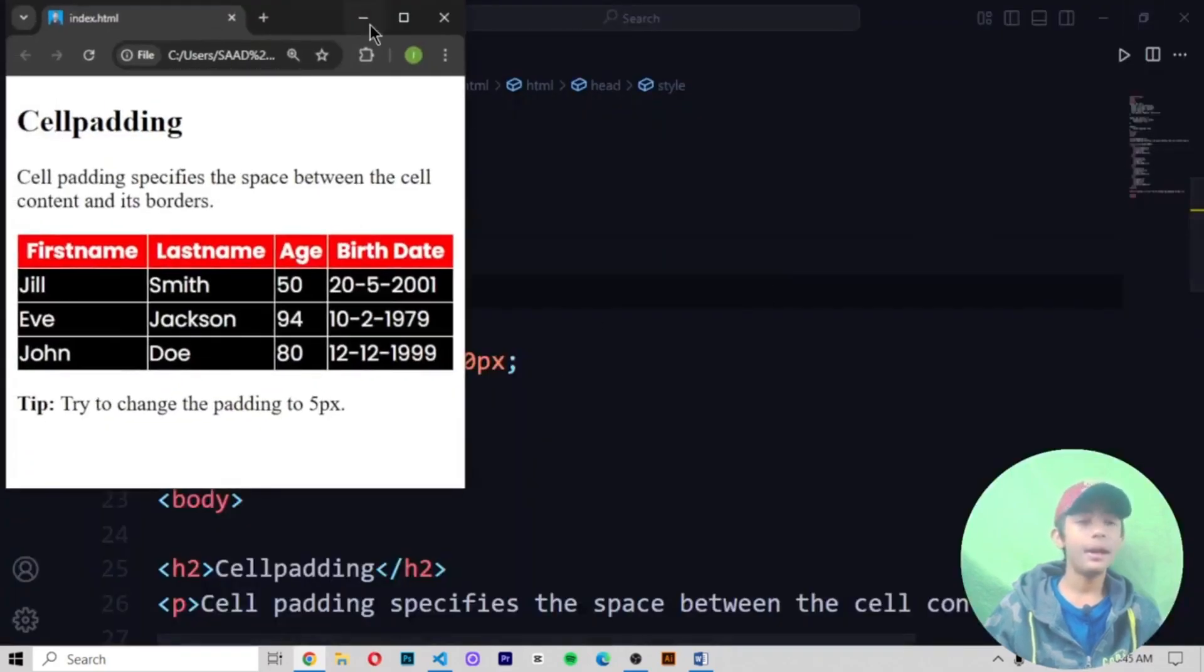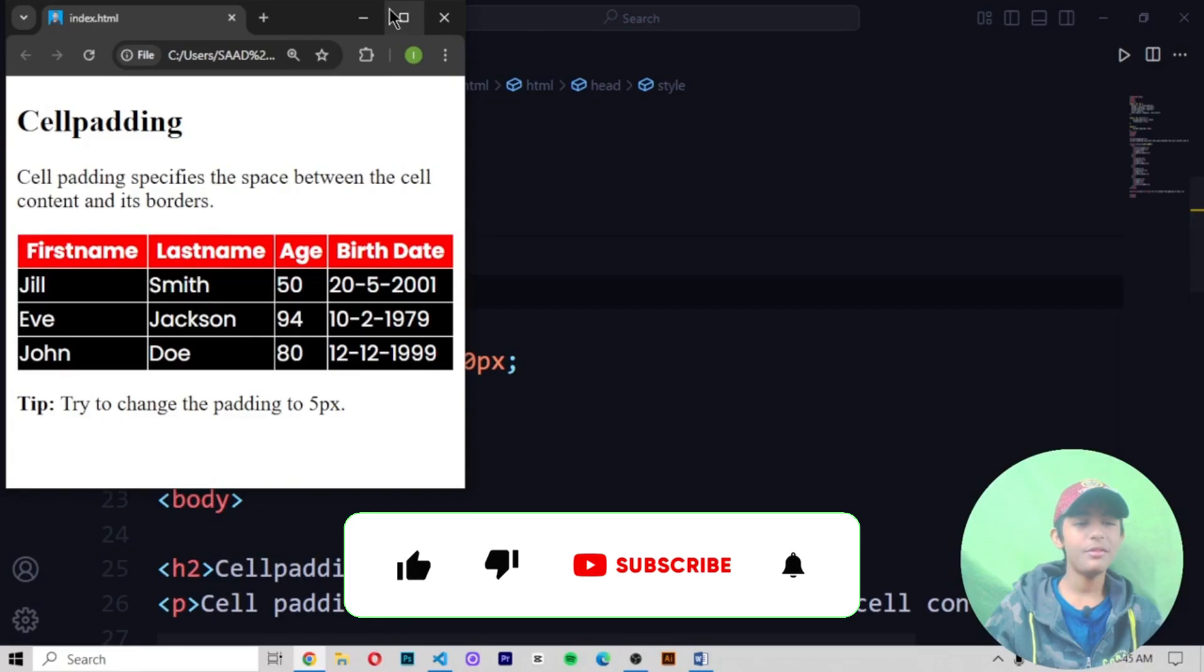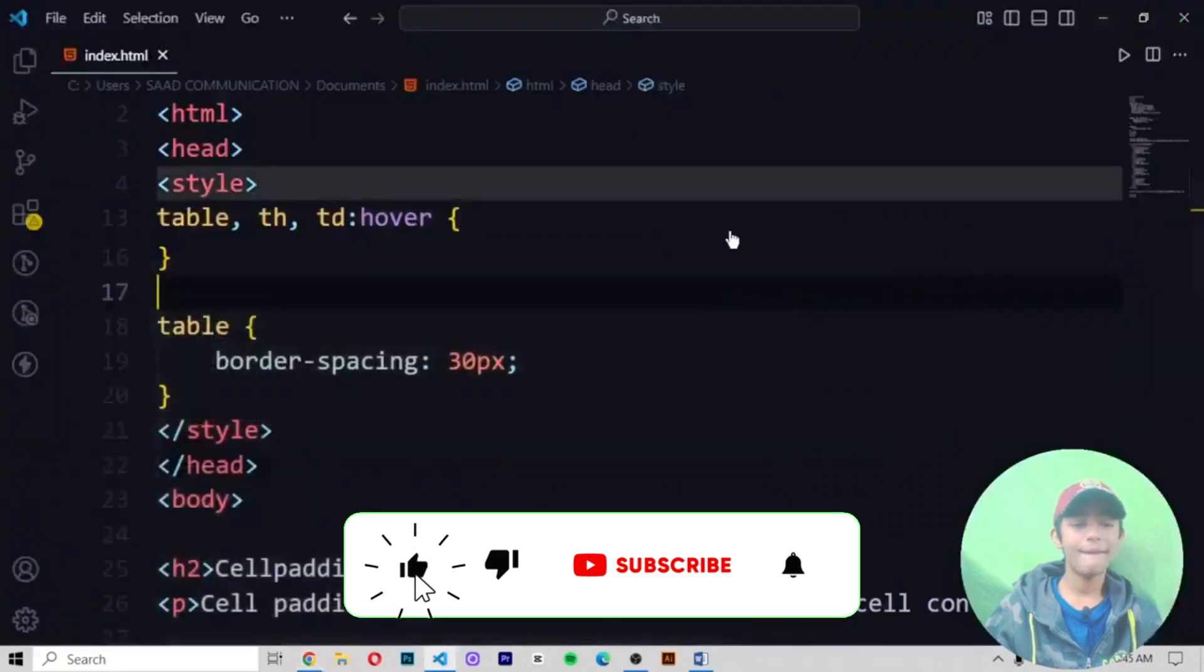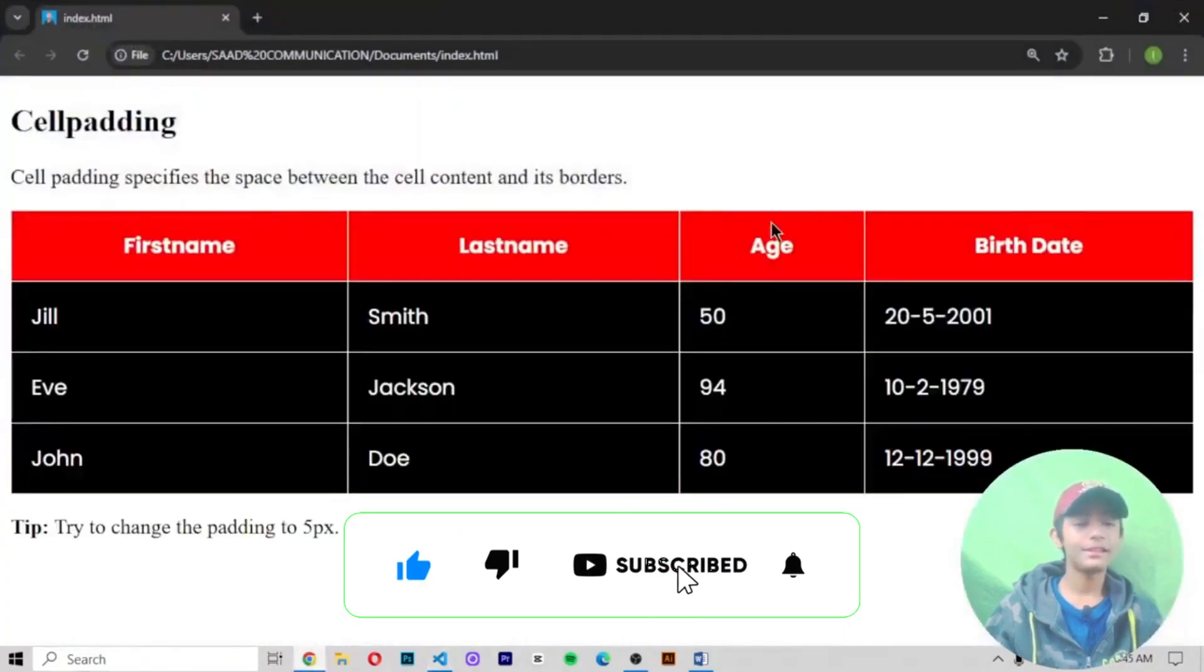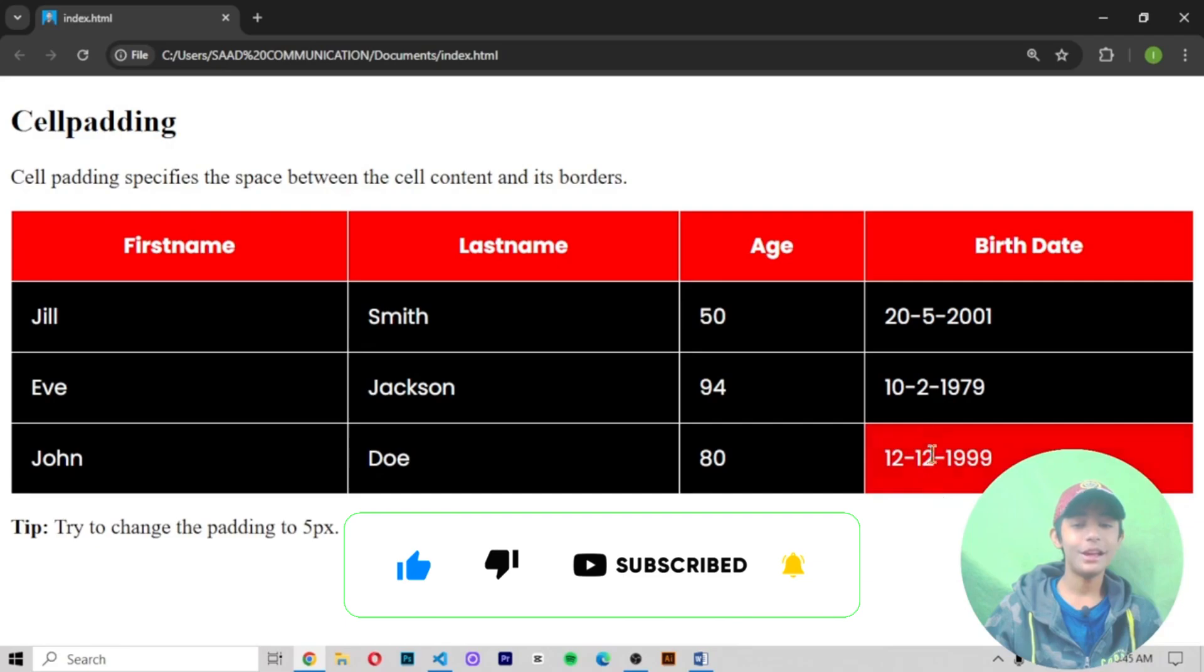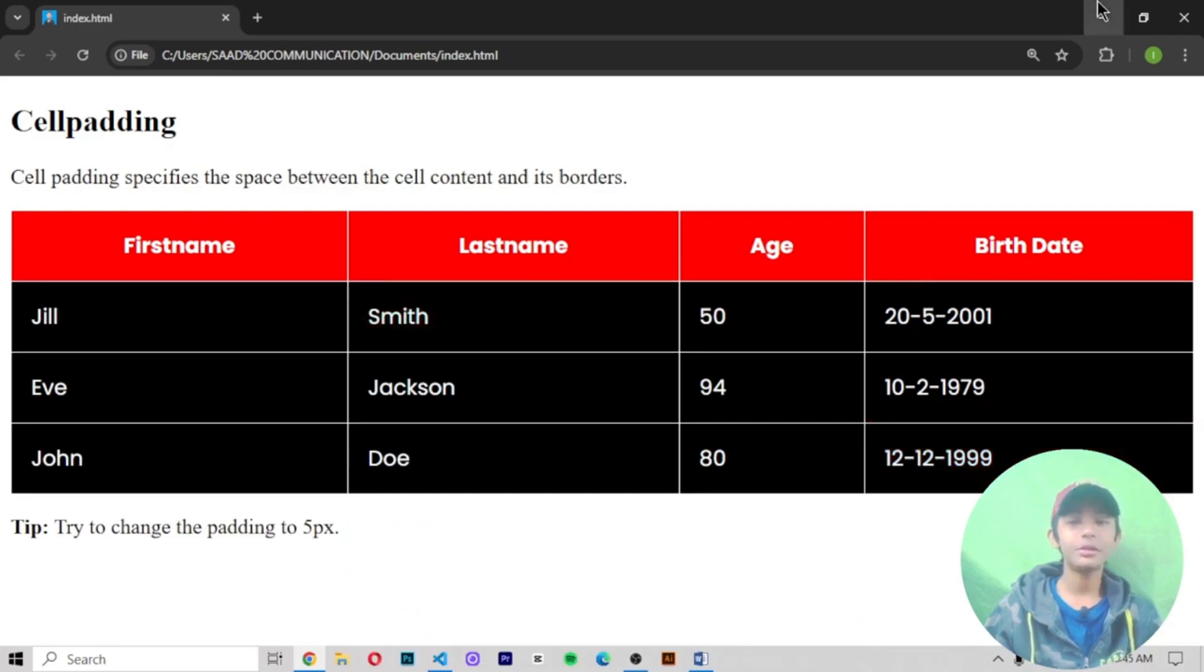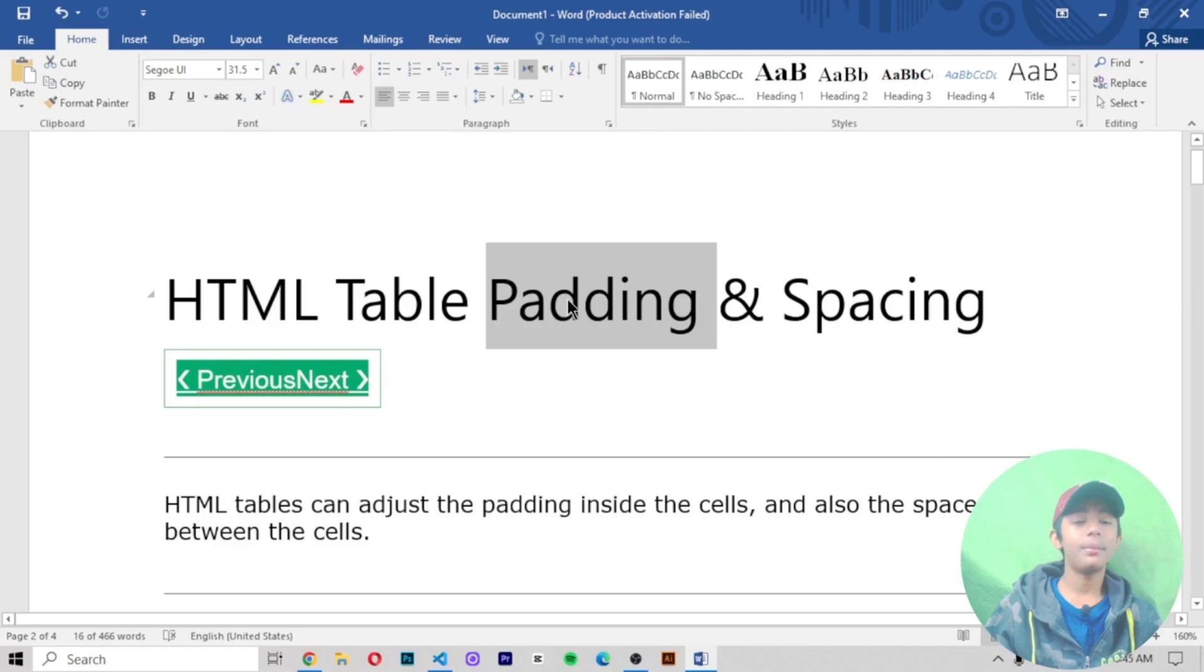But with the padding, with the padding, our table will look like this. Here you can see. Now it is looking beautiful. So like that you can do it. And you will be able to add padding and spacing to your table.